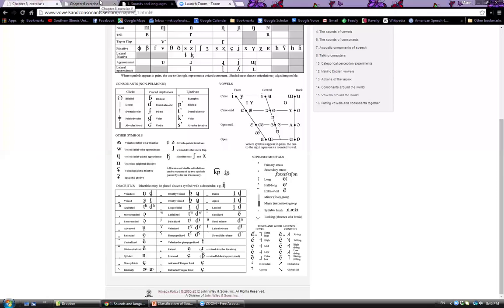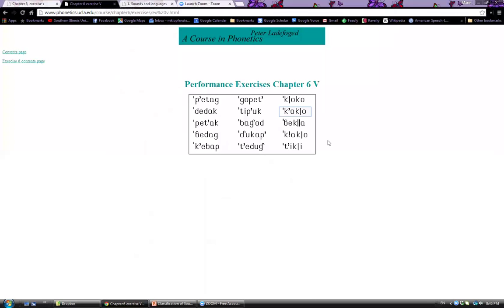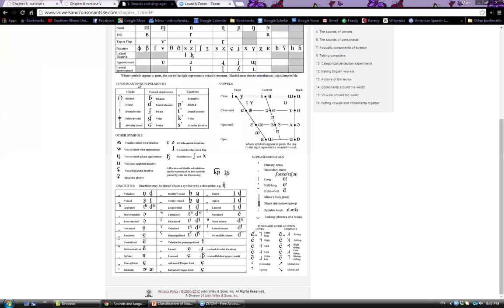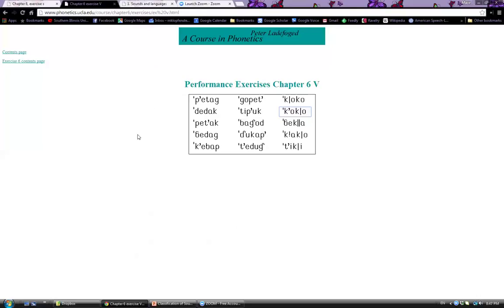These sounds can be hard to hear over a recording like this. Links will be added in the Blackboard module for this lesson so you can click on each word and listen, matching them up with the symbols in the non-pulmonic section of the IPA chart — which is clearly labeled so you'll know if you're looking at a click, an implosive, or an ejective. Try listening with headphones to really hear the differences.